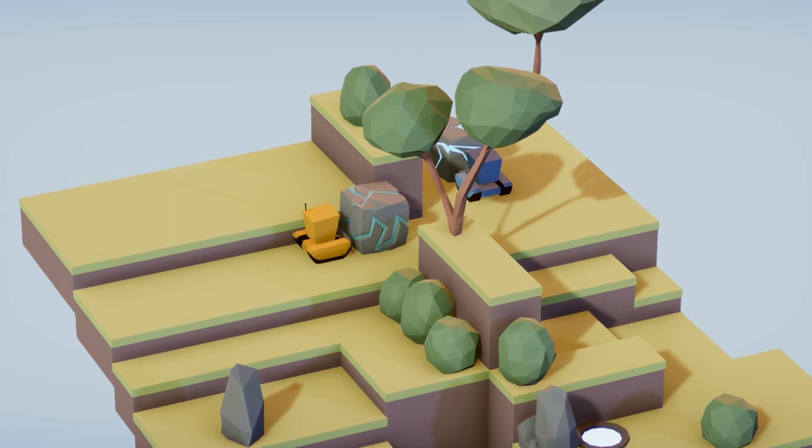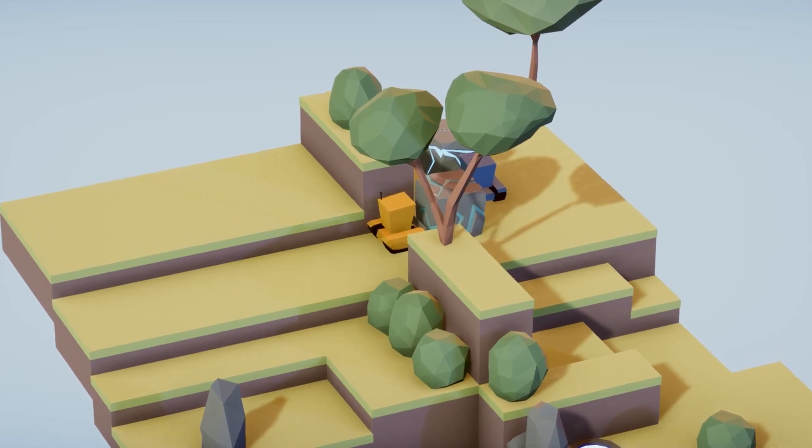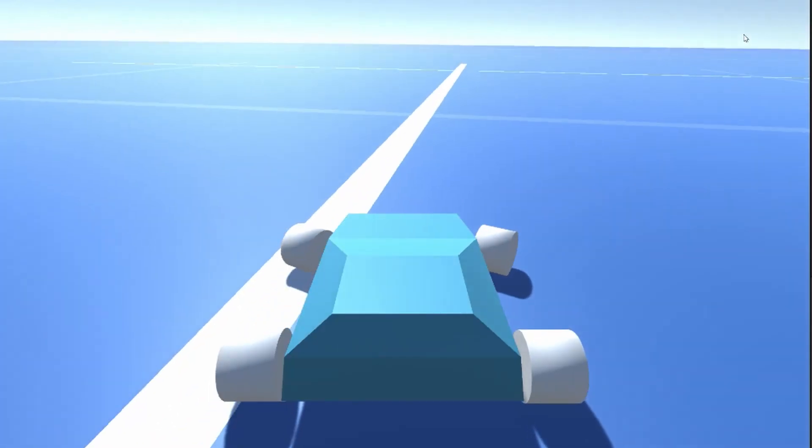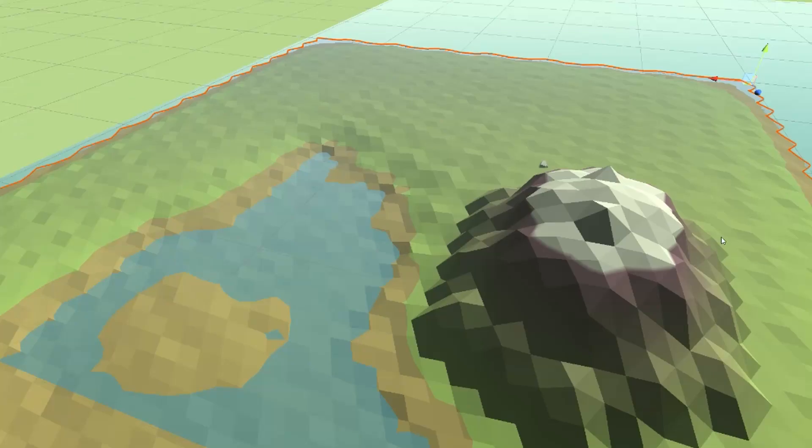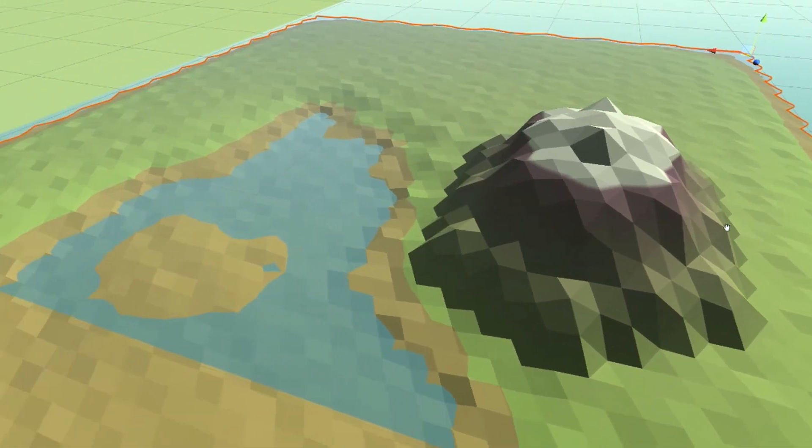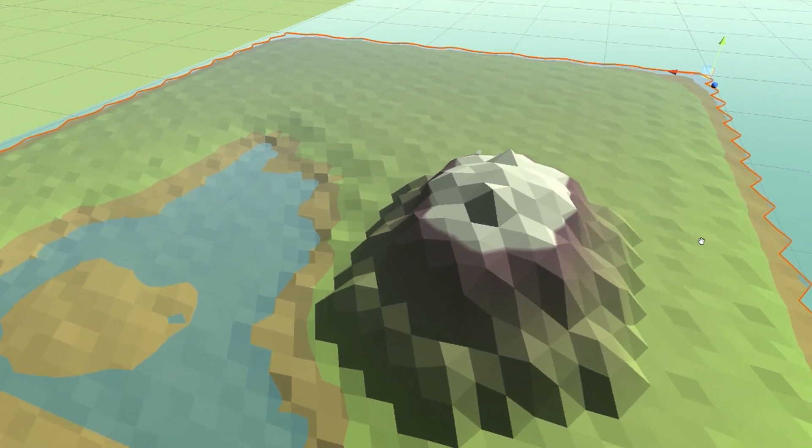For the past 10 or so years, I've been interested in making games. I learned myself how to program, how to do 3D modeling in Blender, and how to work with the Unity Editor.